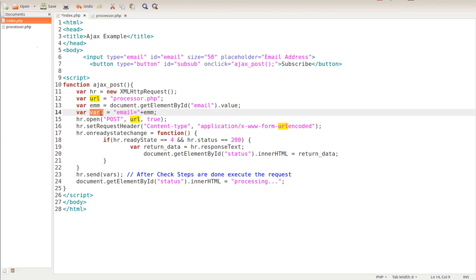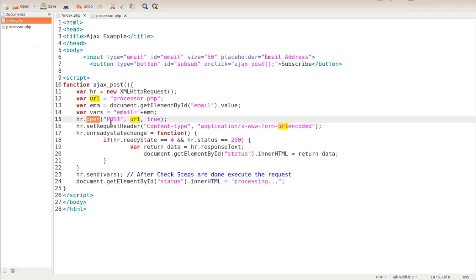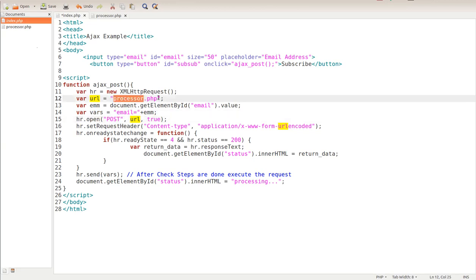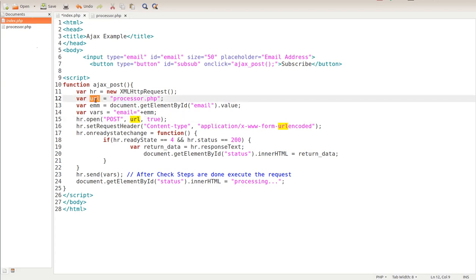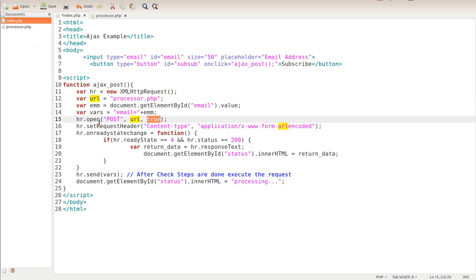Now stay with me here. What we're doing right here - we're taking an HTTP request and we're opening it up. We're using post - we could use post or get, we're using post. So it's posting to this processor dot PHP. It's taking that URL. Notice the URL variable right here, so it's taking that - just imagine this is processor dot PHP in it - and it's true. That's what we want it to do.